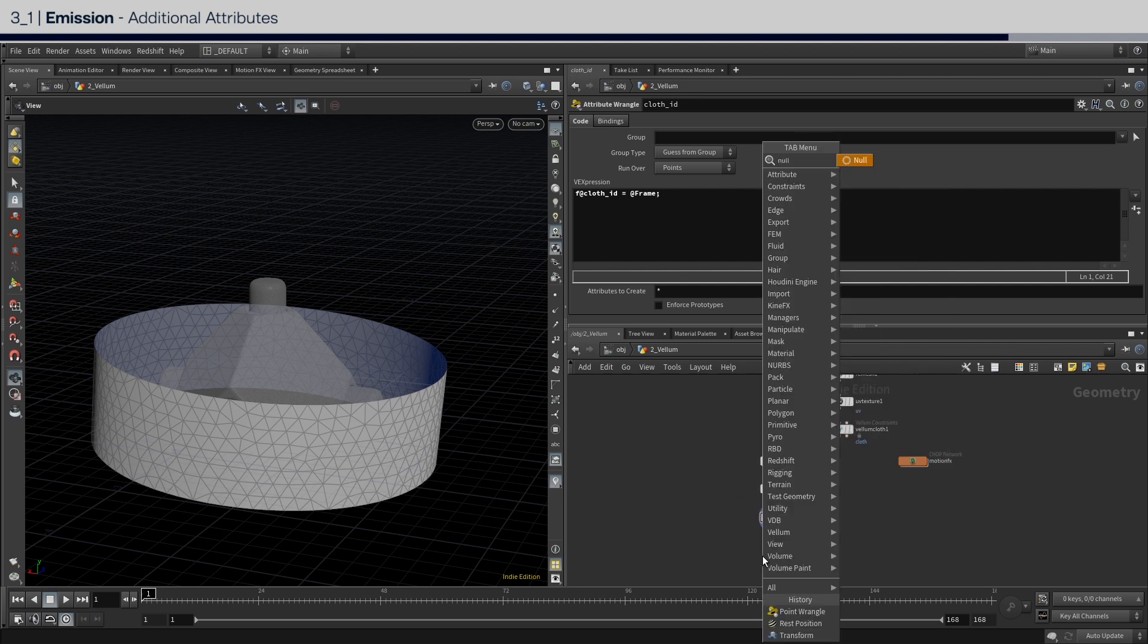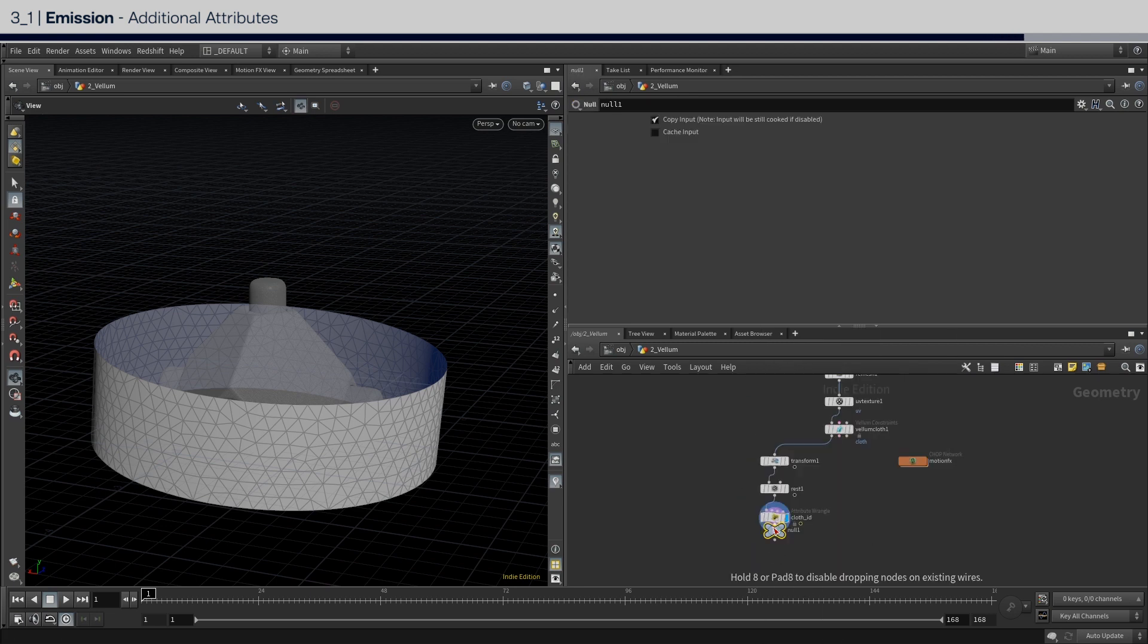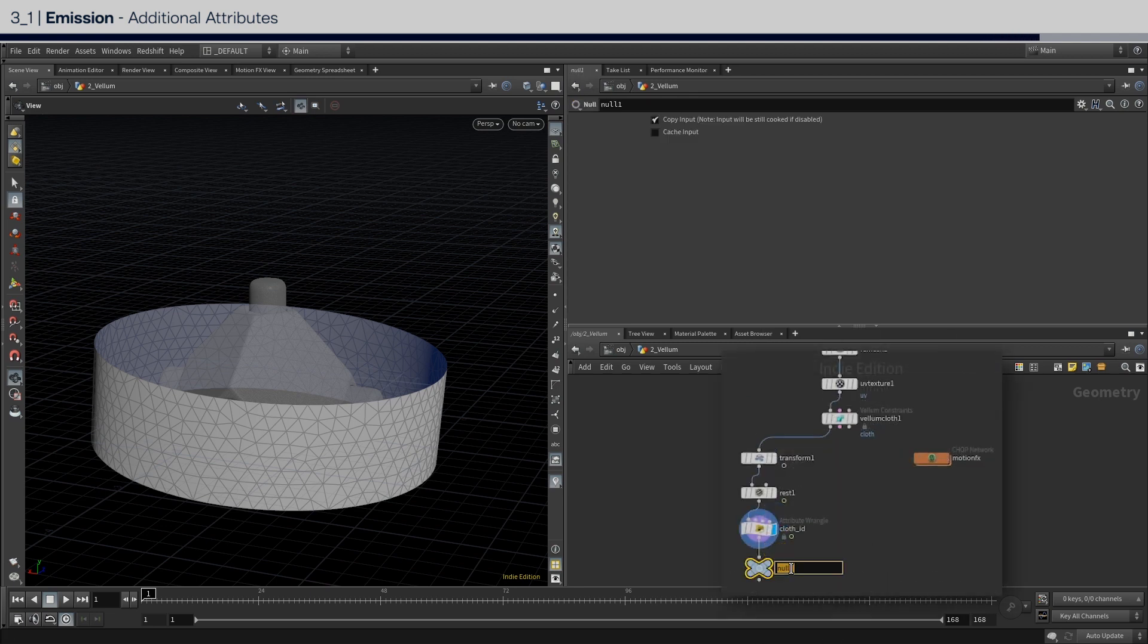The last steps are the usual two nulls, to help with importing the geometry, and also the constraints in the dop net.